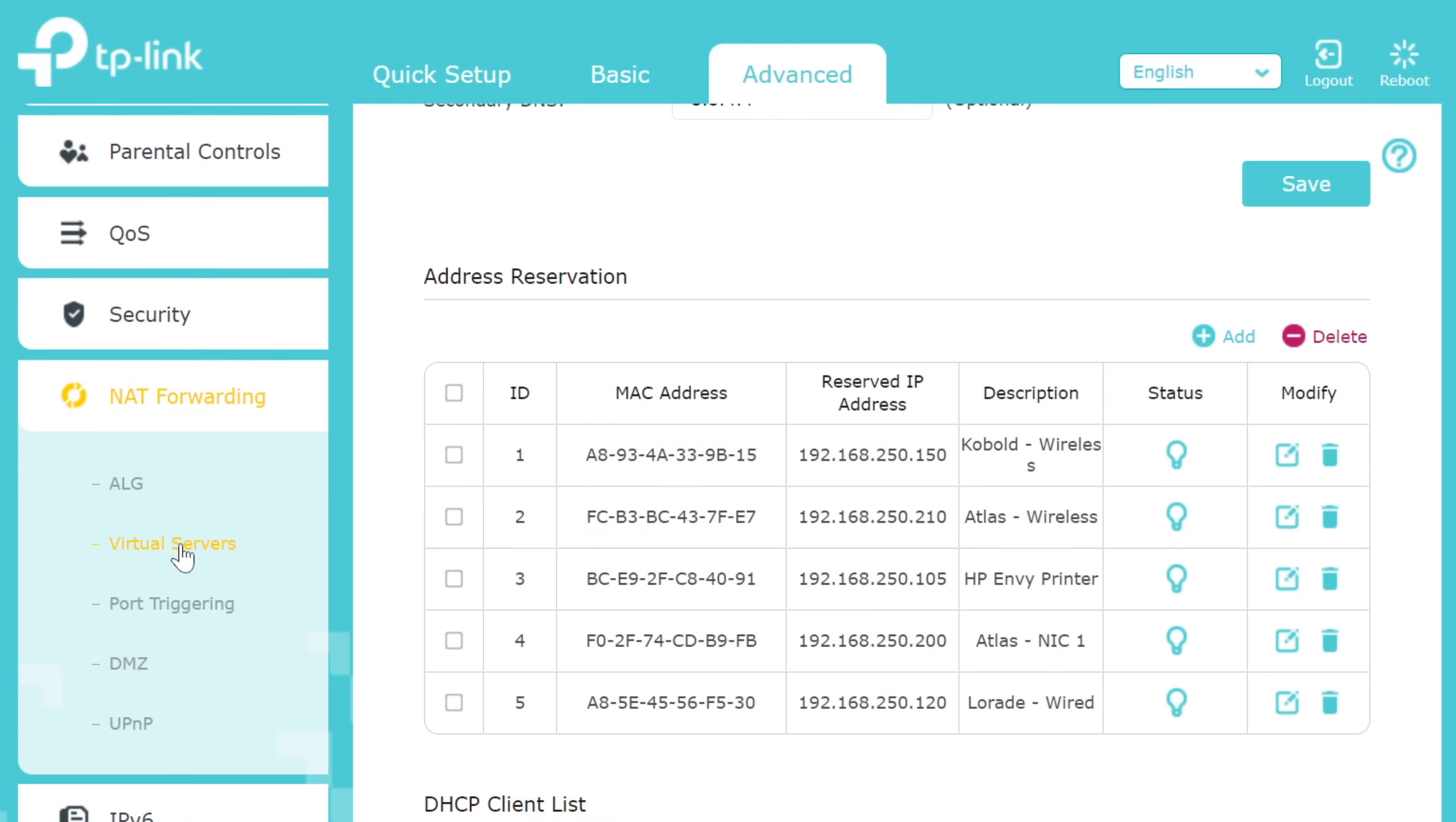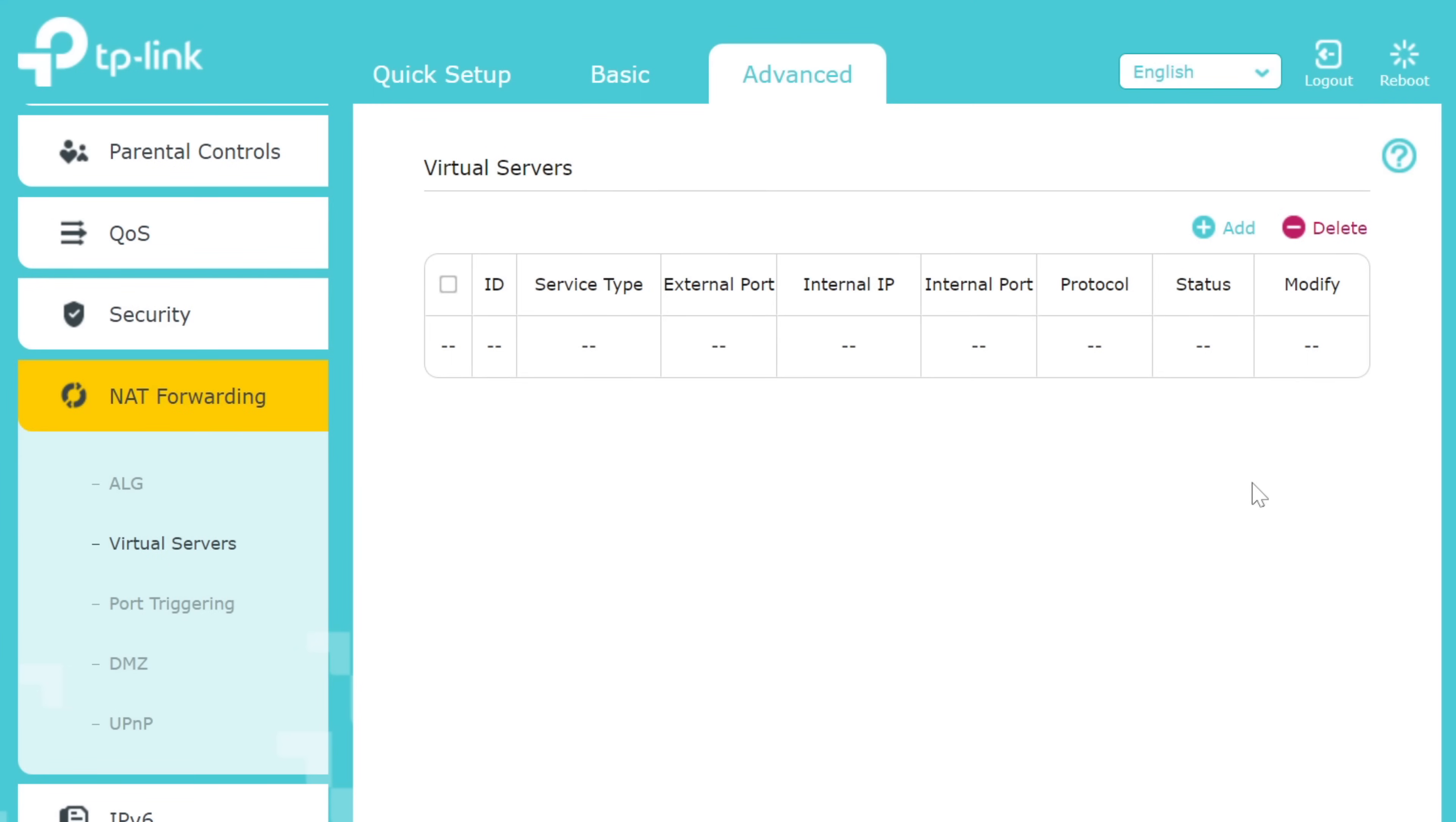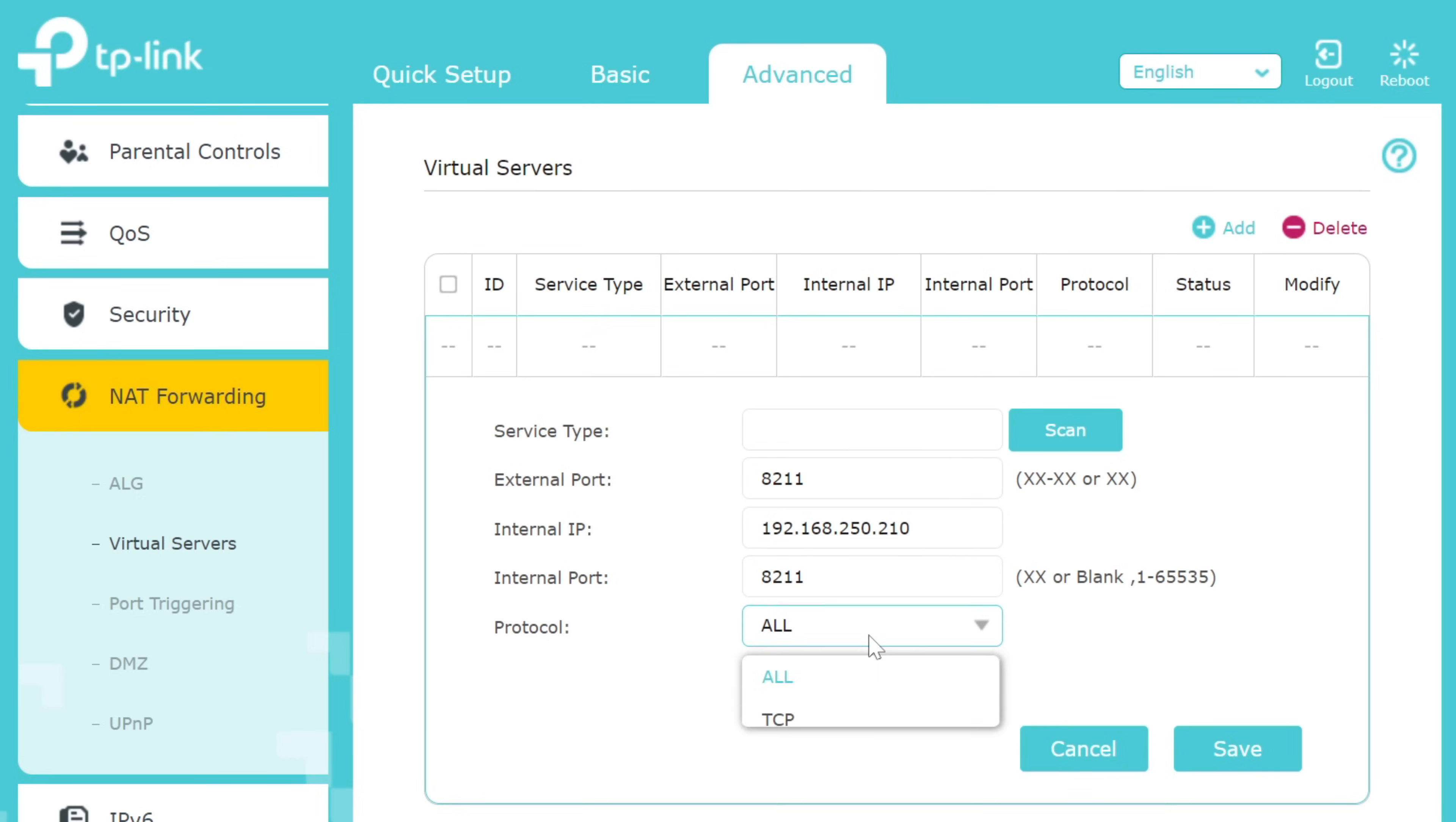Next, you'll want to locate the port forwarding function of your router. This is where you'll provide an external port, internal port, and internal or private IP address. For both internal and external port, just use 8211. For IP address, use the IP address that you got from the command prompt just a moment ago. The protocol should be set to UDP and hit save.